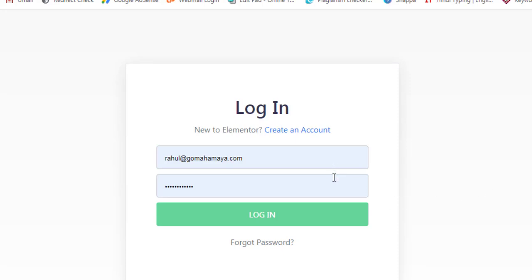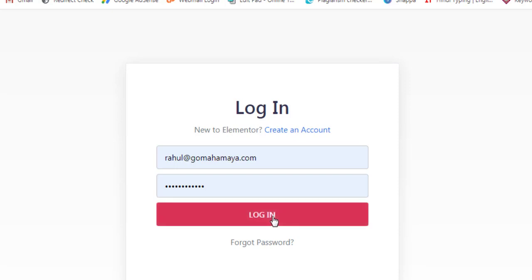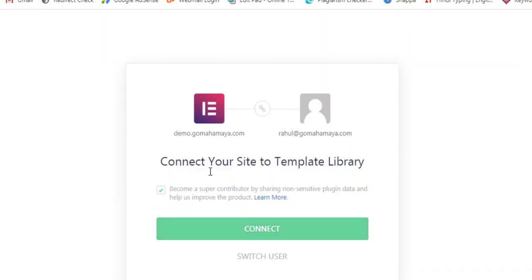If you don't have an account, click on Create Account and there you have to enter the email ID and password. Then you should click on Login and now you are connecting your site with the Elementor login dashboard.